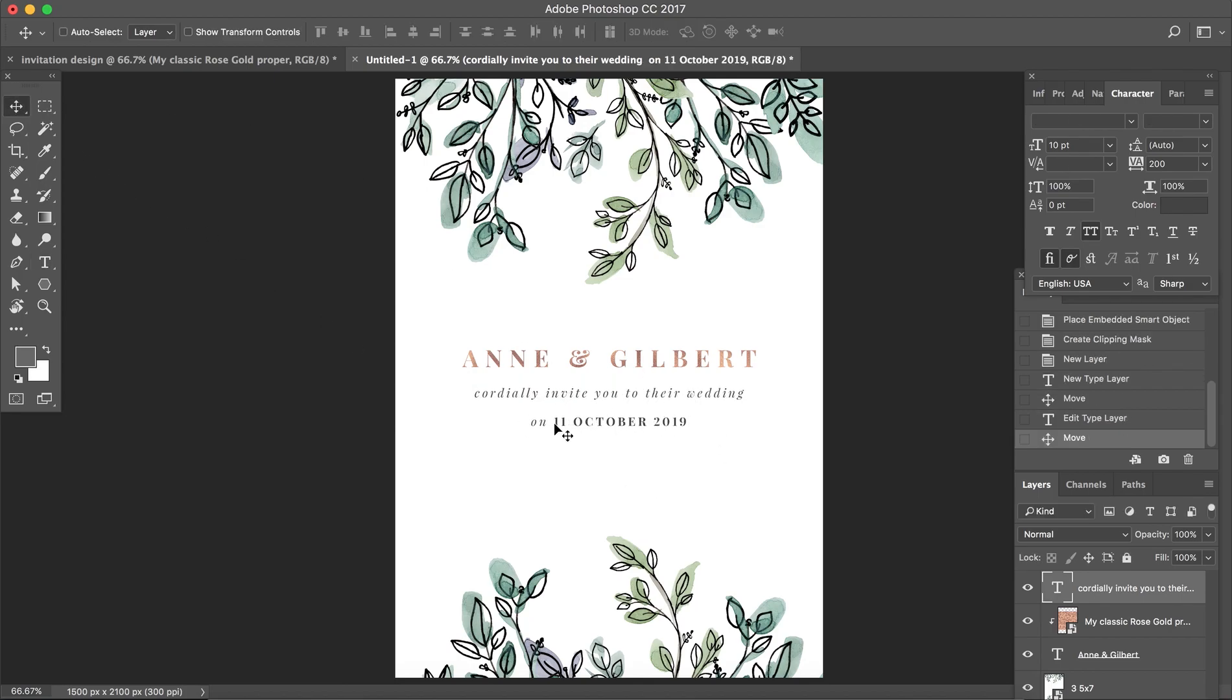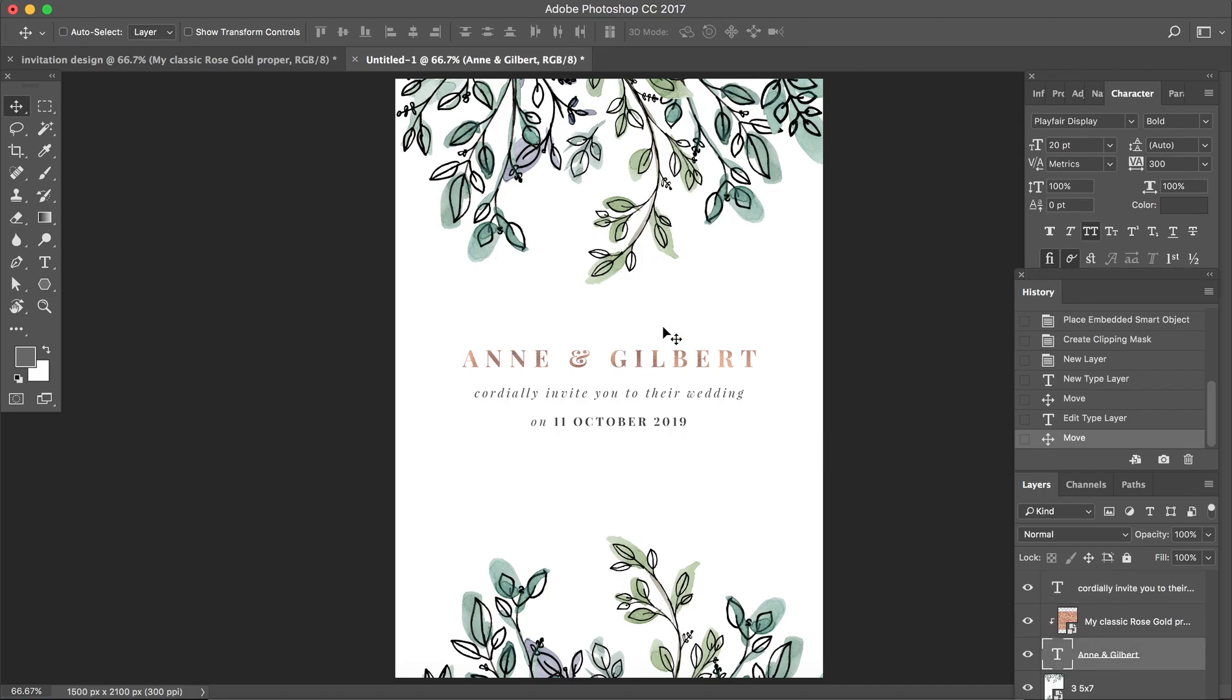Now you can just go ahead and add all your custom text here, move things around, up to you. You will need to use the move tool to select a particular layer and then move it around.